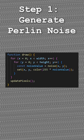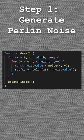This is how you can make procedural terrain that looks like this. First, generate Perlin noise values for each pixel in your canvas and set the color of the pixels from black to white depending on the value of the noise.